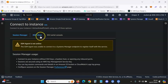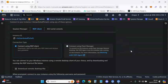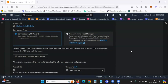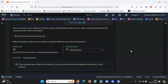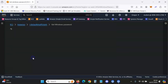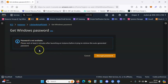You'll see the RDP Client page — this is how you log into your instance. What you want to do is click Get Password. Note: there was a brief issue here that I paused the video to resolve, but it should work fine for you.